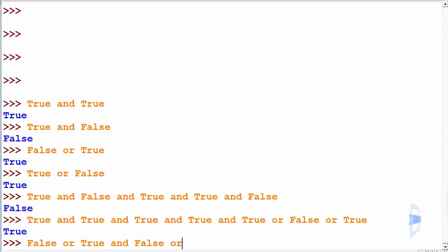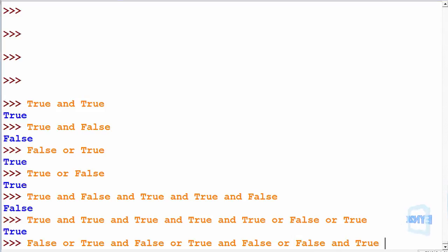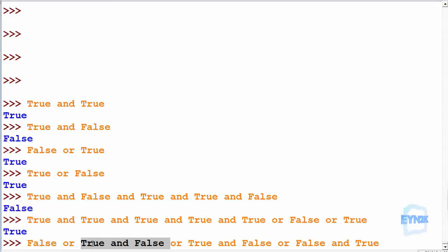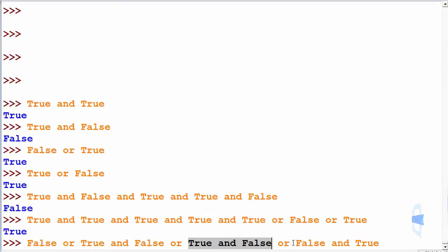Now let's make: false OR true, AND false OR true, AND false OR false, AND true. In this case we have to check every evaluation before the OR operations because there are so many. First we get false, then another false because true AND false evaluates to false, then another false, and then another false — so in this case the result will be false.